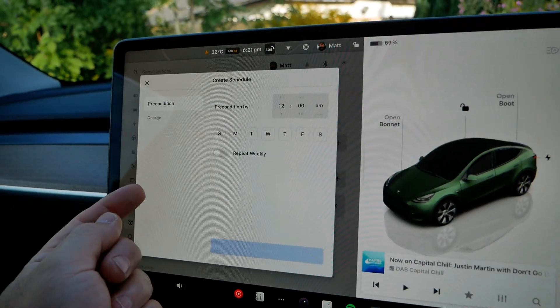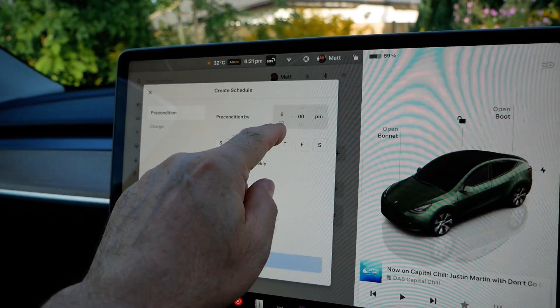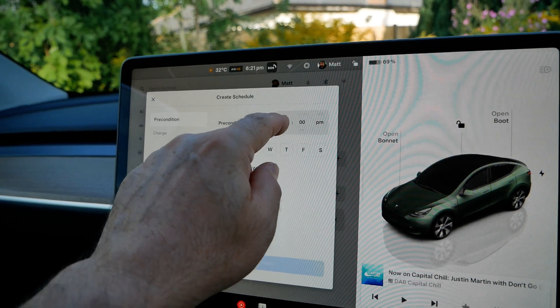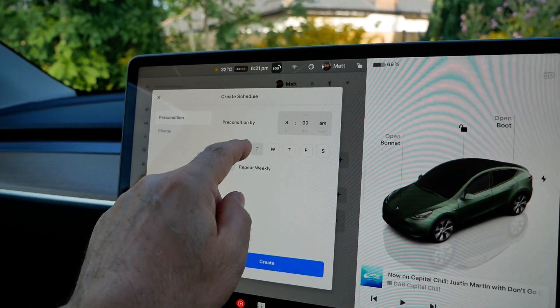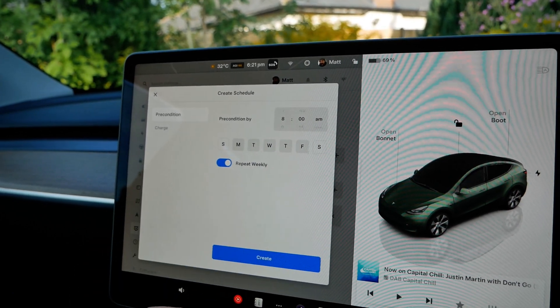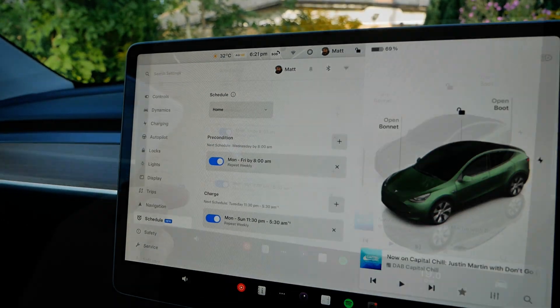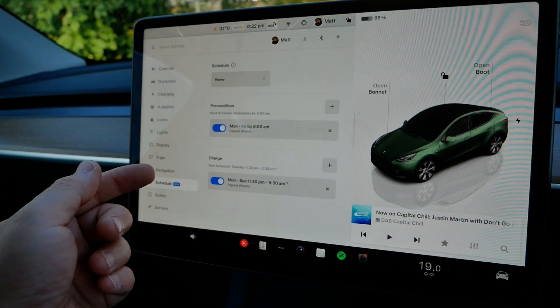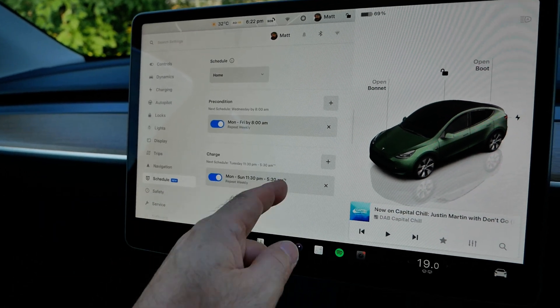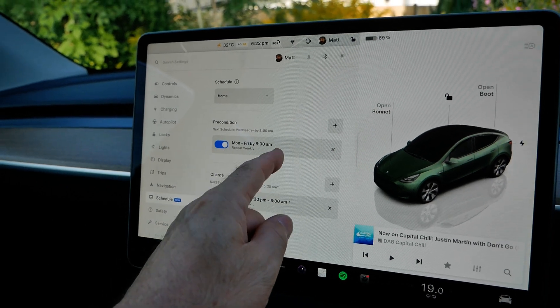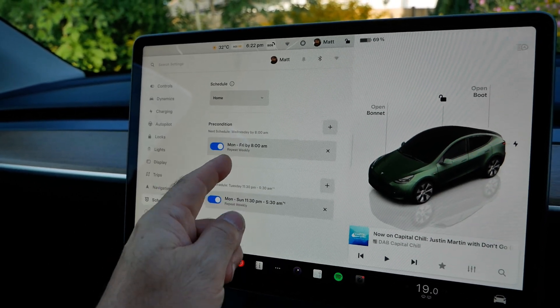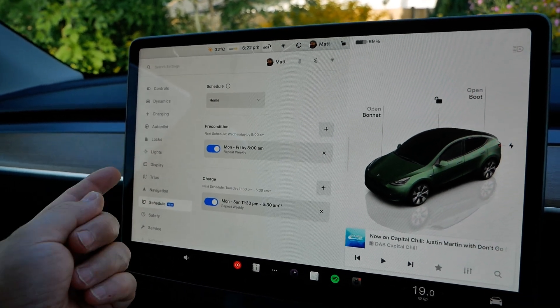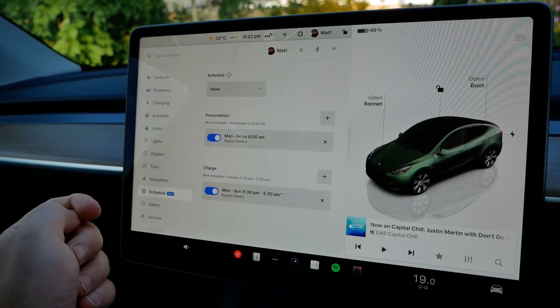And then you might want to precondition your car. So let's say you're going to leave to go to work at 8 a.m. in the morning and you just want that to be on every weekday. You would set that up like that. And that's the typical scenario that most people are going to want to set their electric car up for. It's going to charge every night on cheap rate electricity and then precondition their car in the morning for when they've got to go to work, and that will be heating it in the winter and in the summer it will be cooling it.